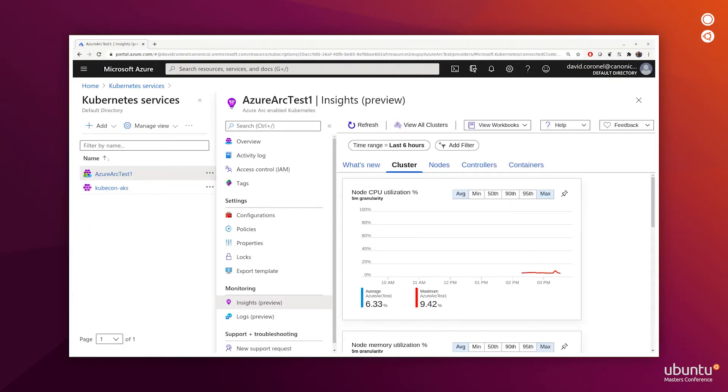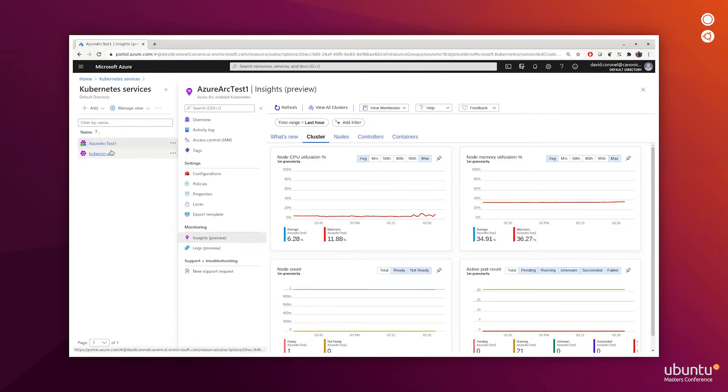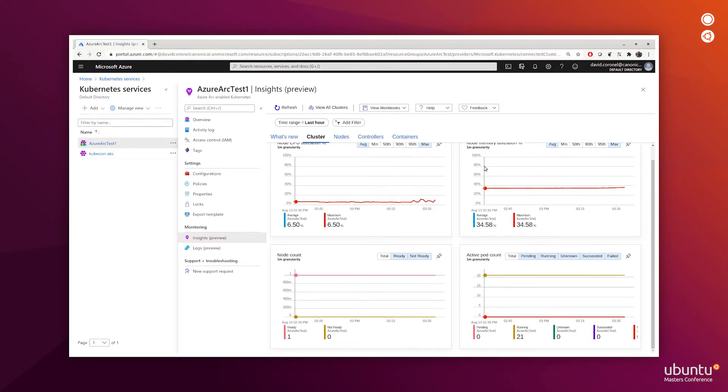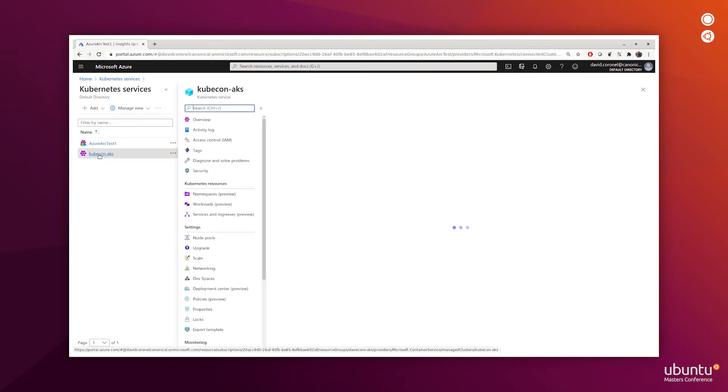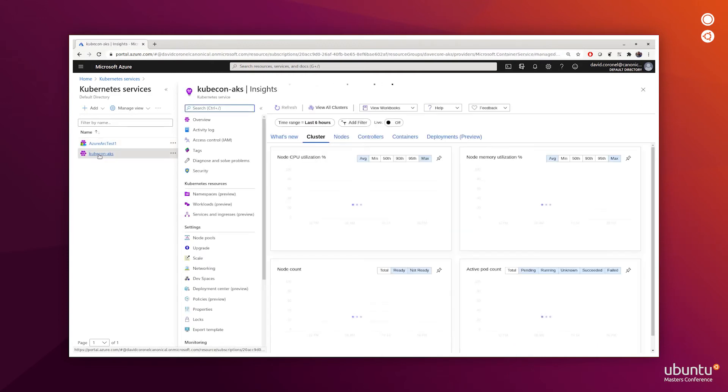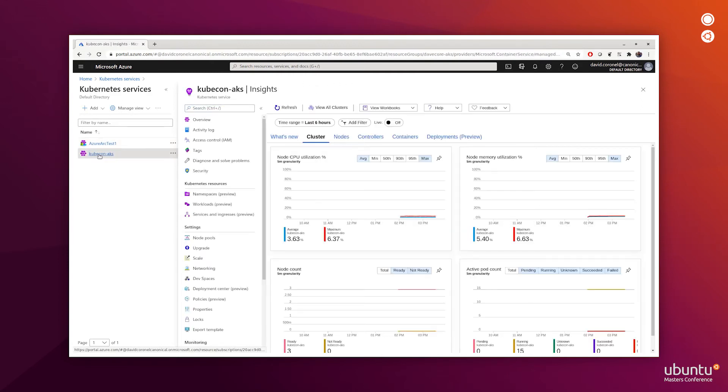I let this run for about an hour to collect some data. We can see here the node CPU utilization, as well as memory, as well as the active pod count. This is for my MicroK8s cluster. I can switch to the AKS cluster that I launched previously and have the same kind of graphs for that as well.